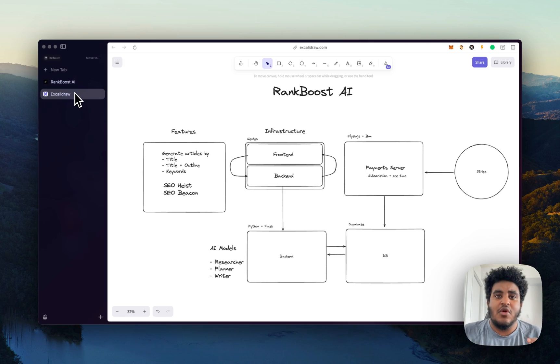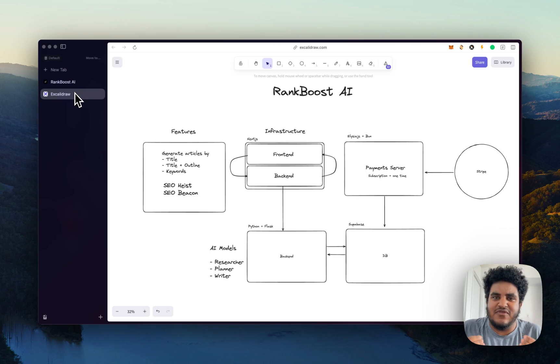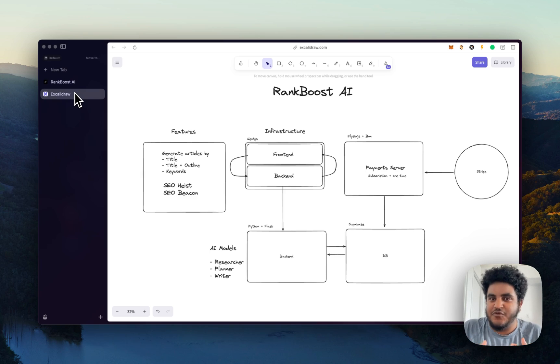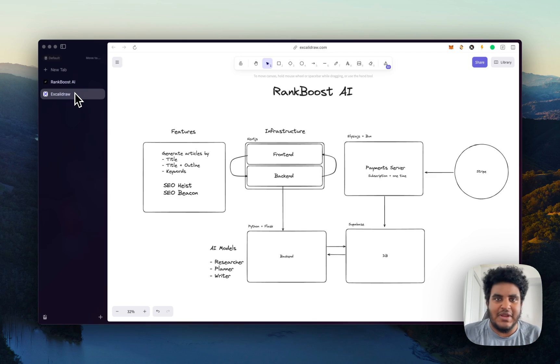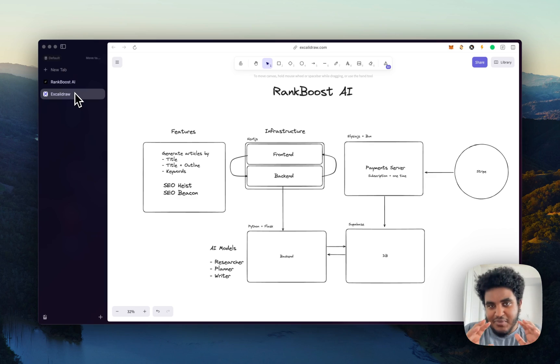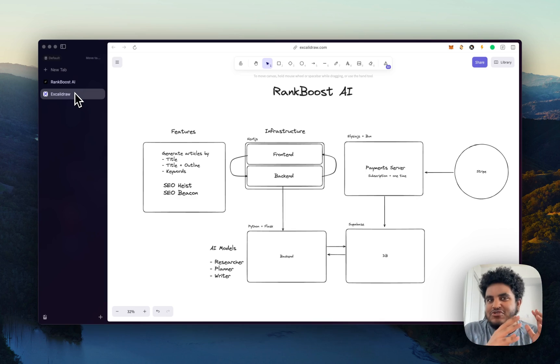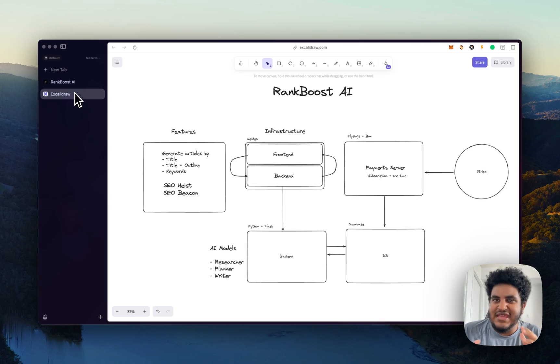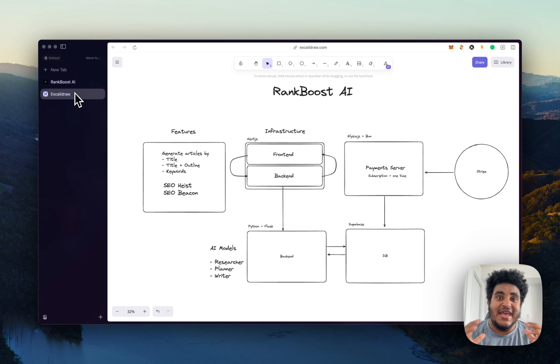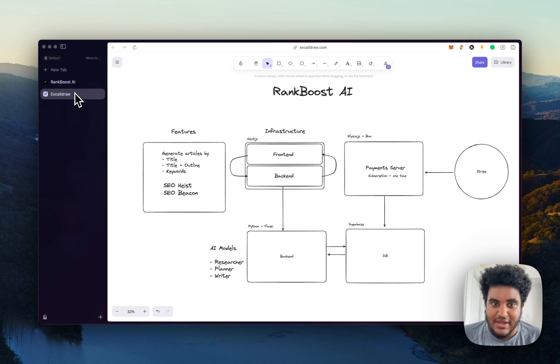it makes sure that whatever article you want generated is valuable, is up to date, is for today. And then there's a planner that plans and architects the article, and then there's a writer. And believe it or not, different AI models do different things better. We don't just use one single AI model for everything, because each AI model based on our tests has different strengths and weaknesses, which is a great thing to know.